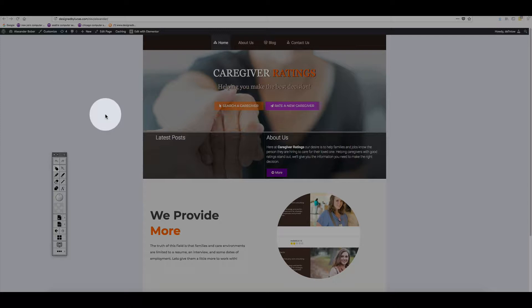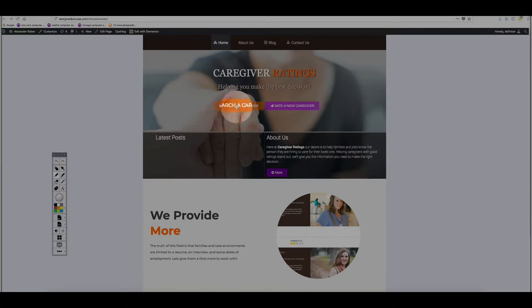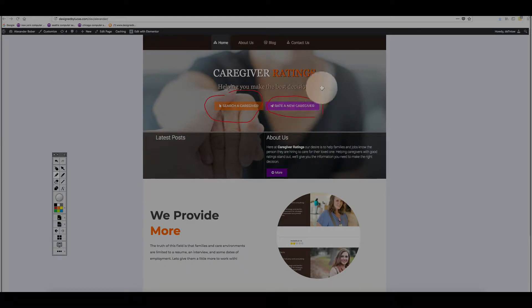Right now we do not have any caregivers here. We have two sections: search a caregiver and rate a new caregiver. In this second section, we can go ahead and submit a new caregiver.